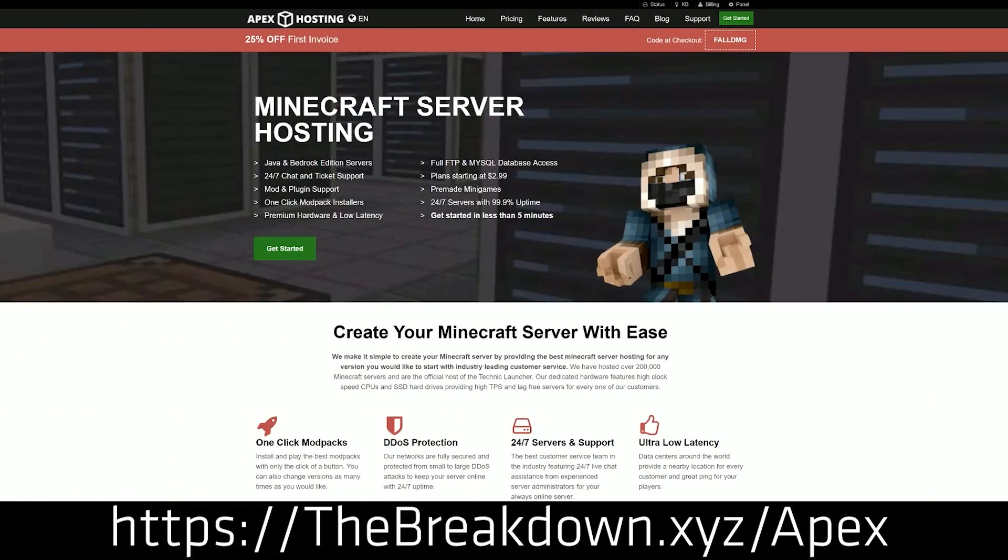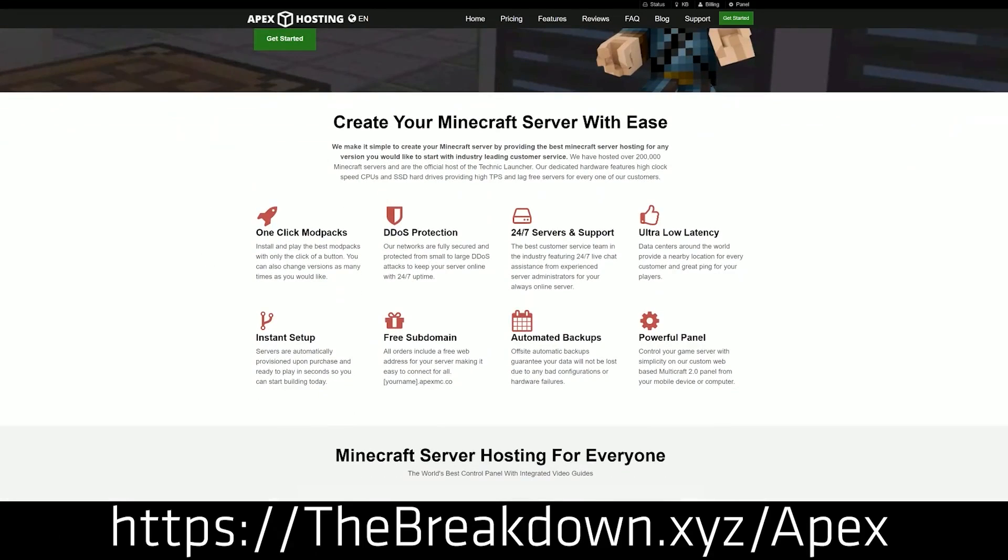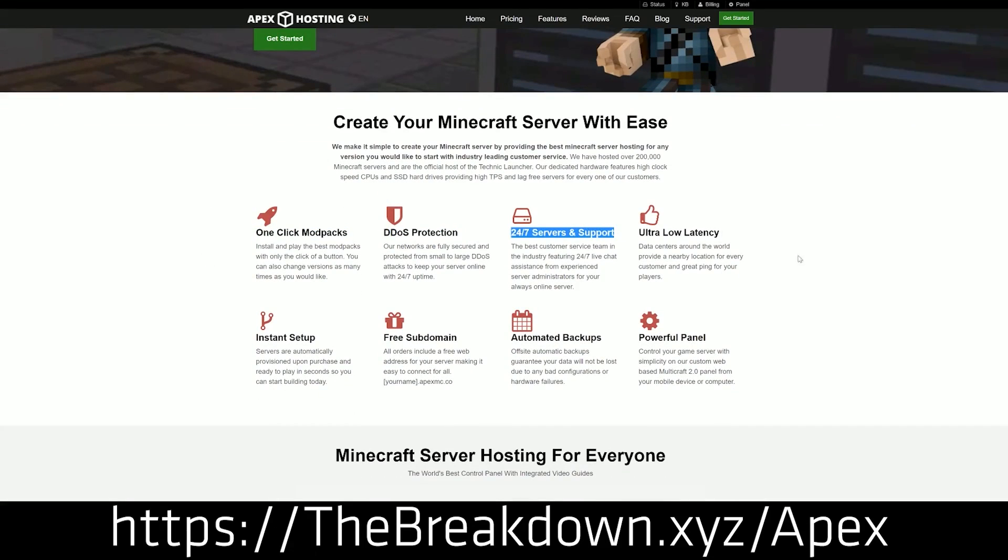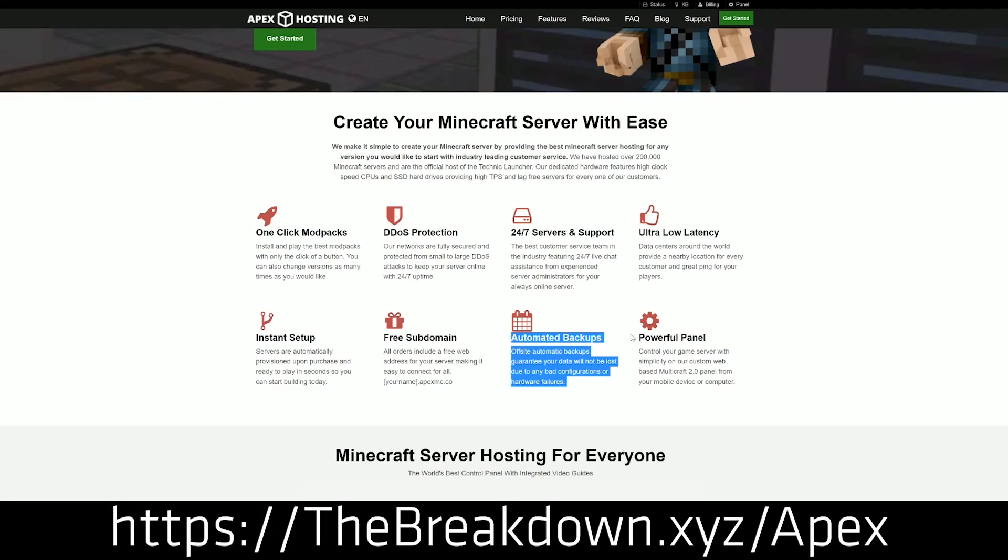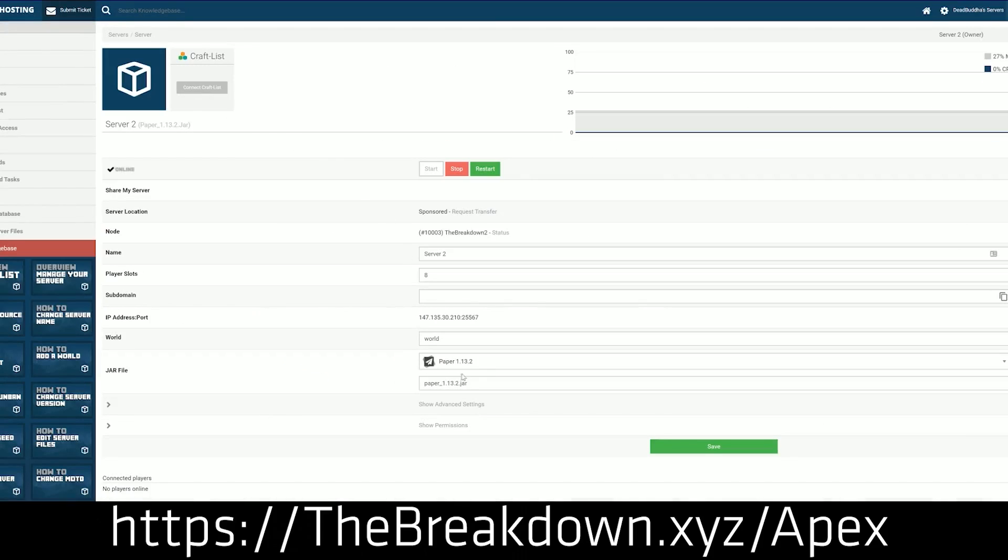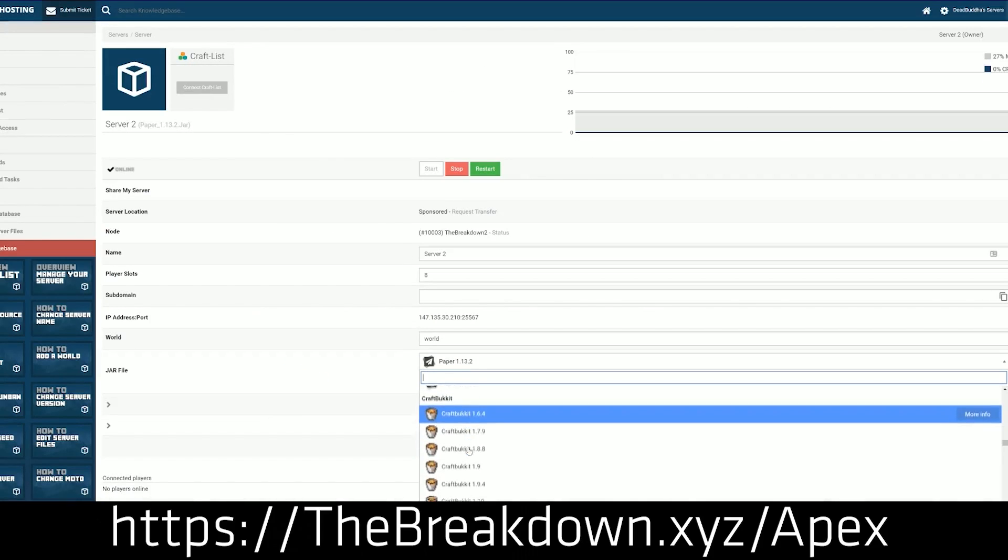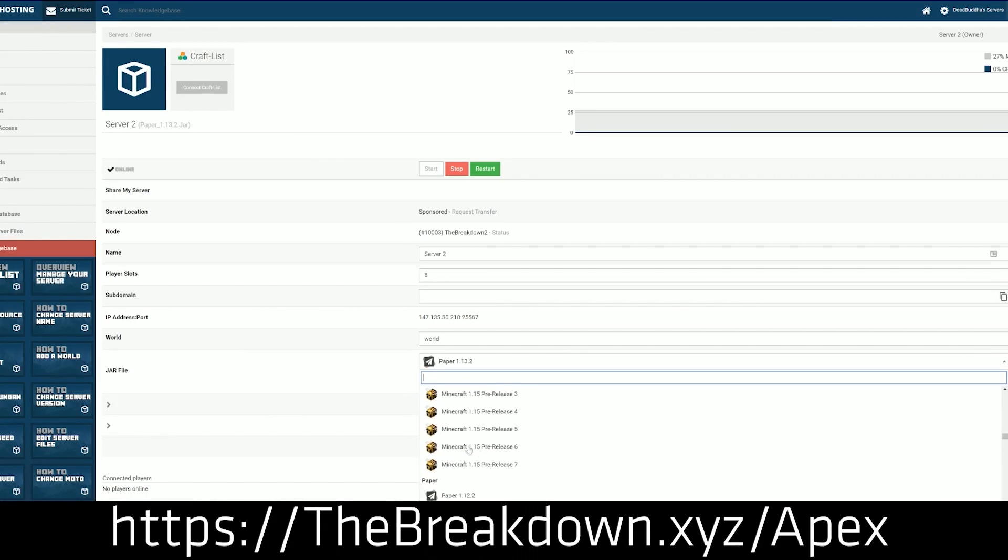But before we get Optifine, we do have a sponsor which is Apex Minecraft Hosting. Go to the first link down below, thebreakdown.xyz/Apex, to get an incredible 24-hour DDoS protected Minecraft server for you and your friends. We actually love and trust Apex so much that we host our own server, play.breakdowncraft.com, on them. With just amazing support, amazing hardware, just overall an amazing server.